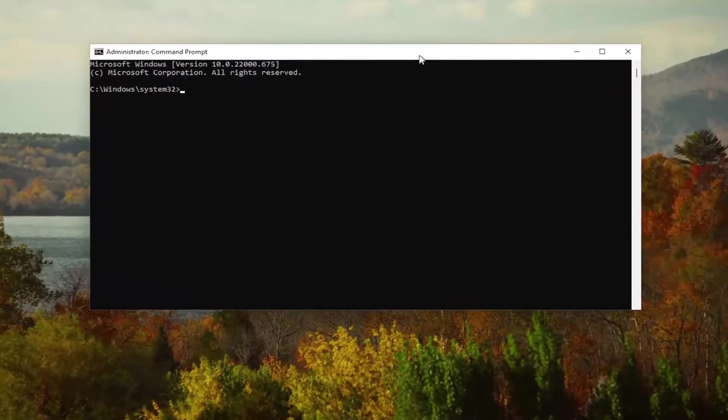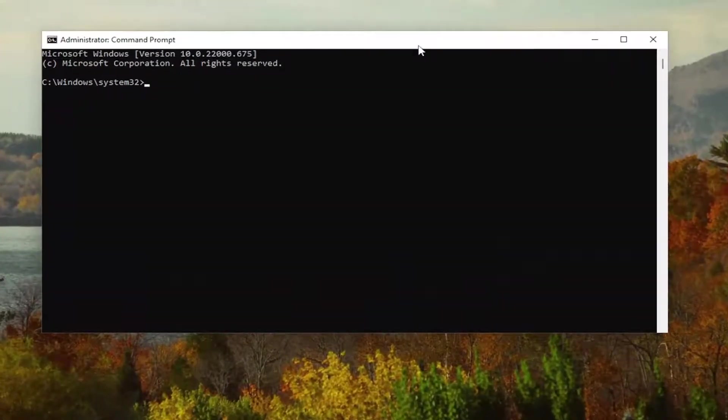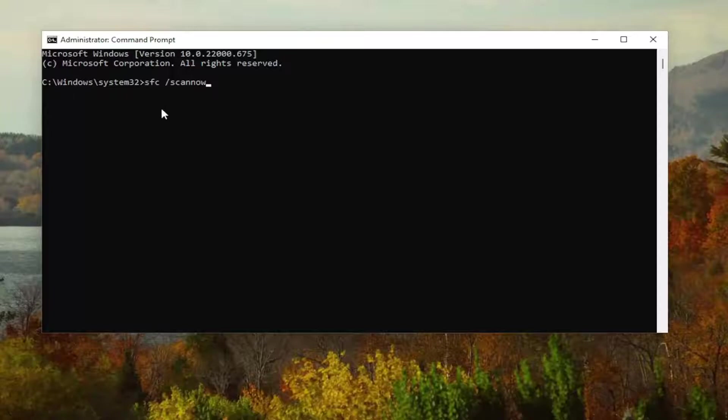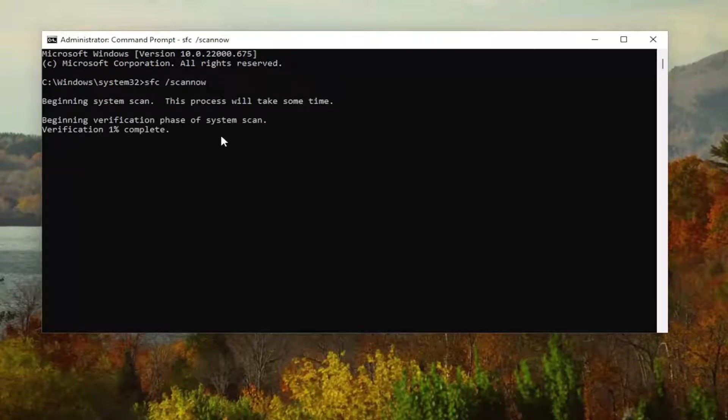Now I want you to go ahead and type in SFC, followed by a space, forward slash, scan now. Scan now should all be one word attached to the forward slash out front. Hit enter on your keyboard to begin the system scan. This will take some time to run, so please be patient.